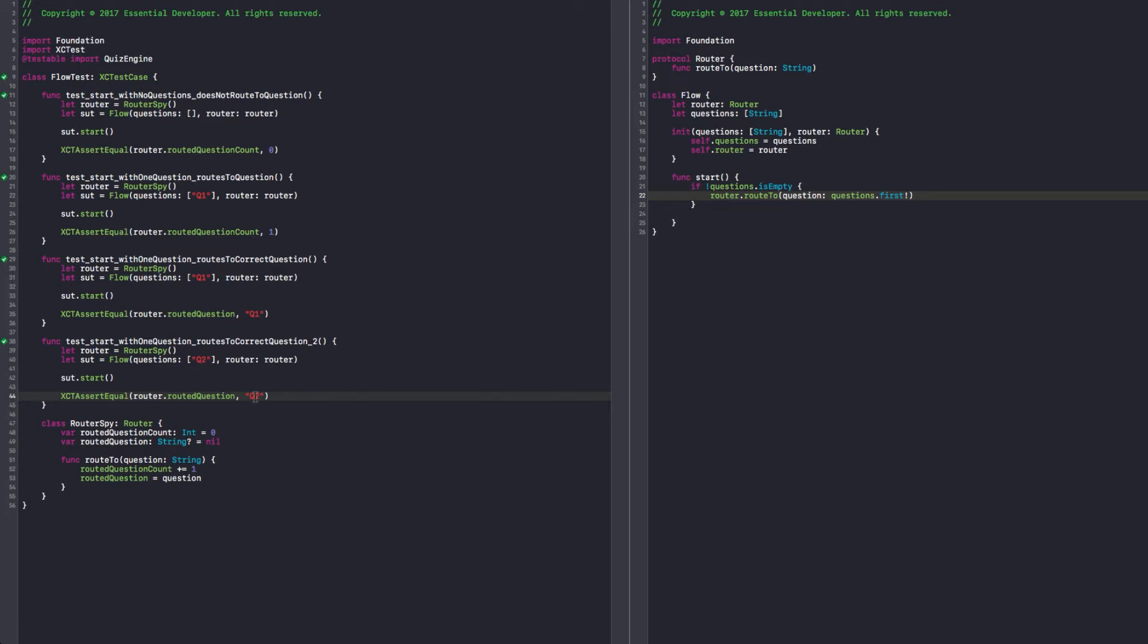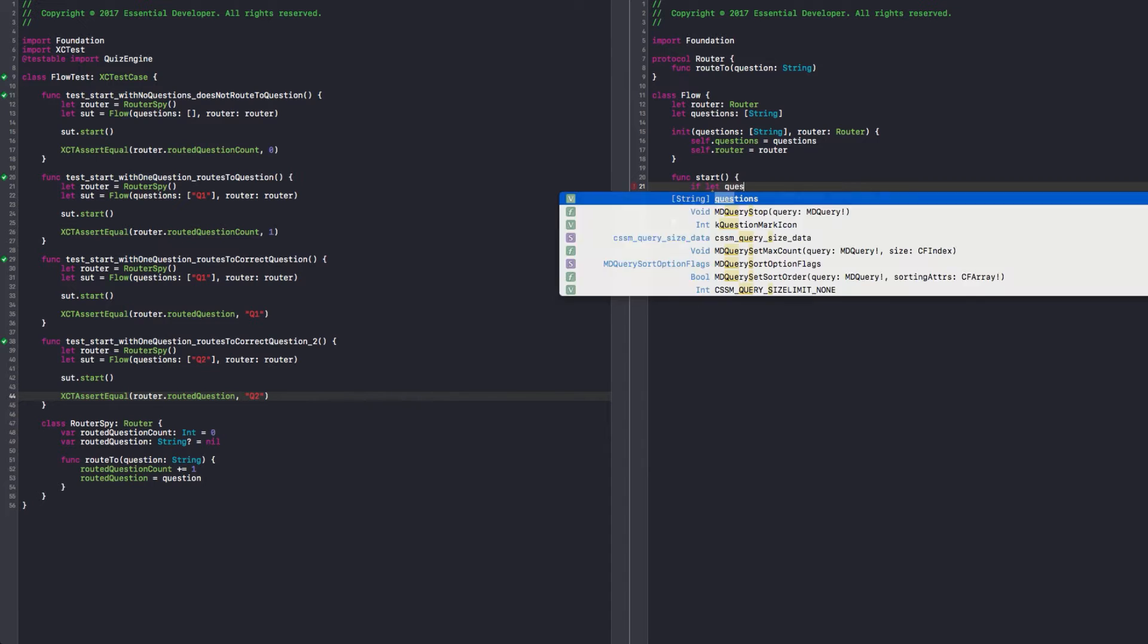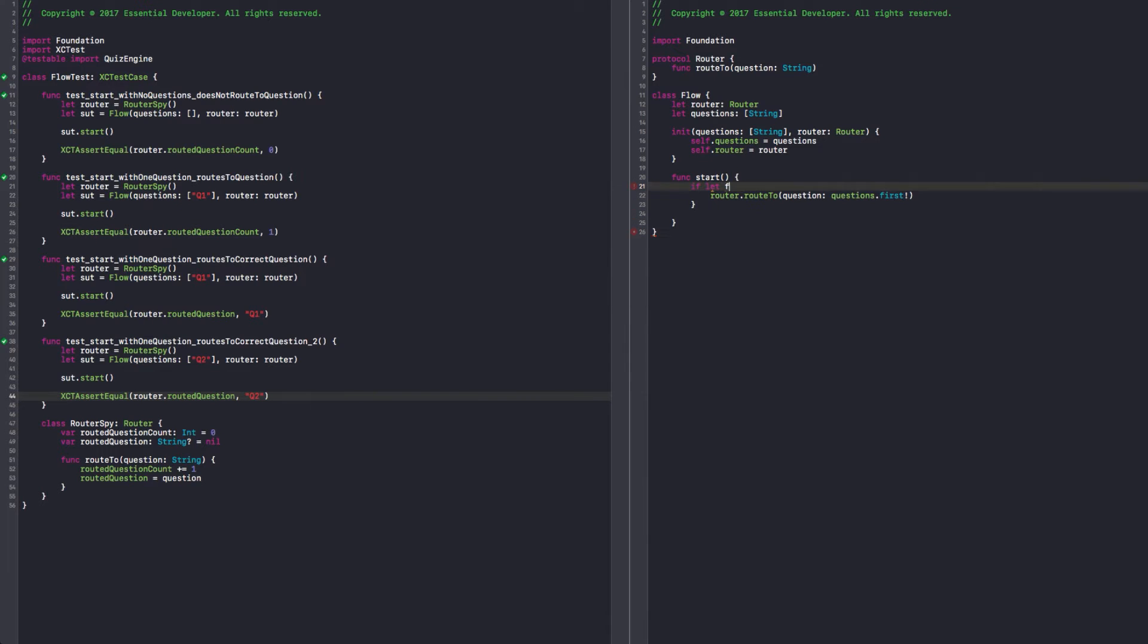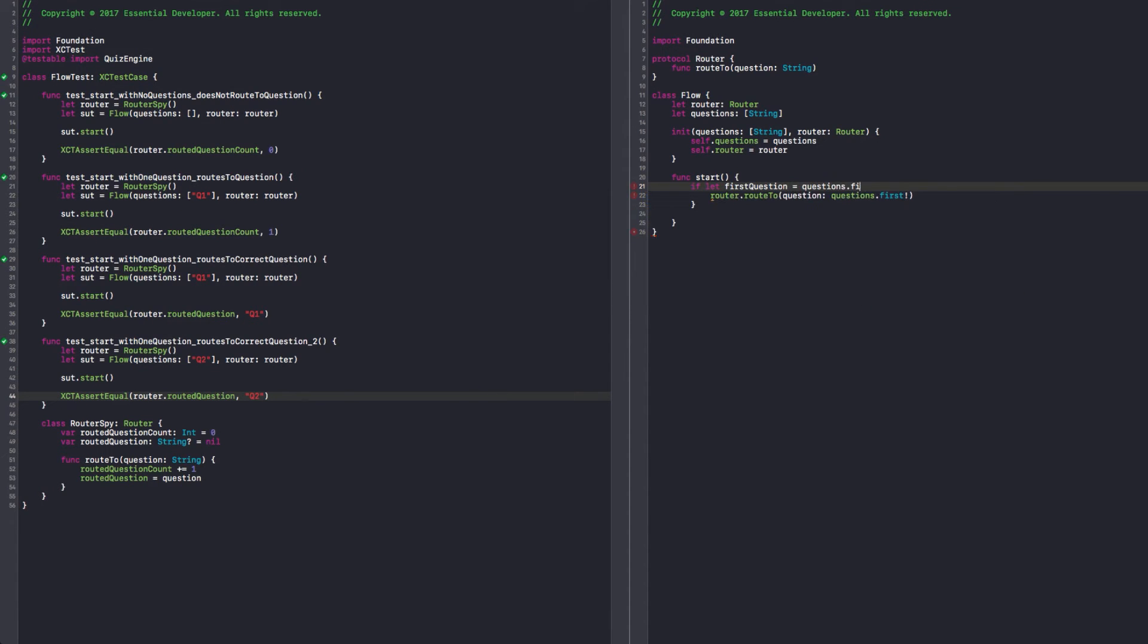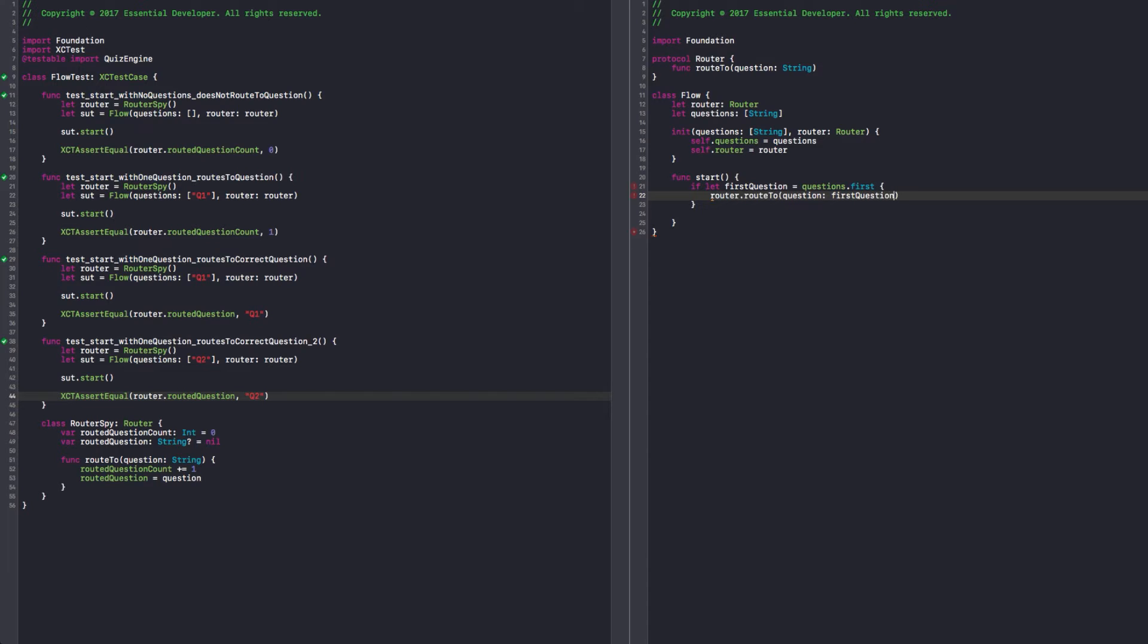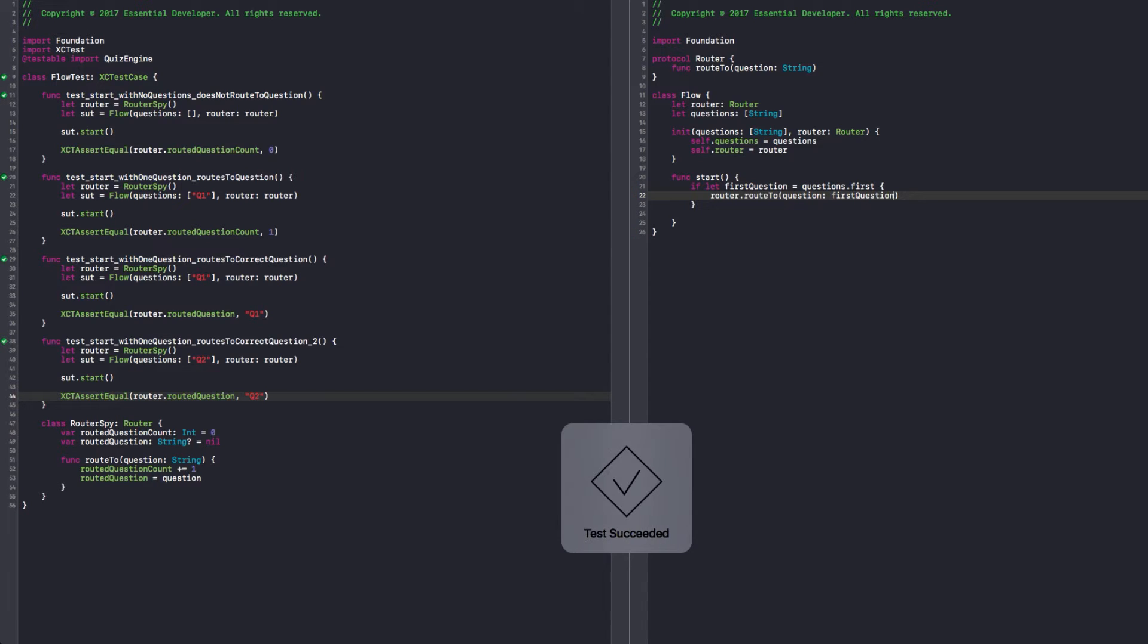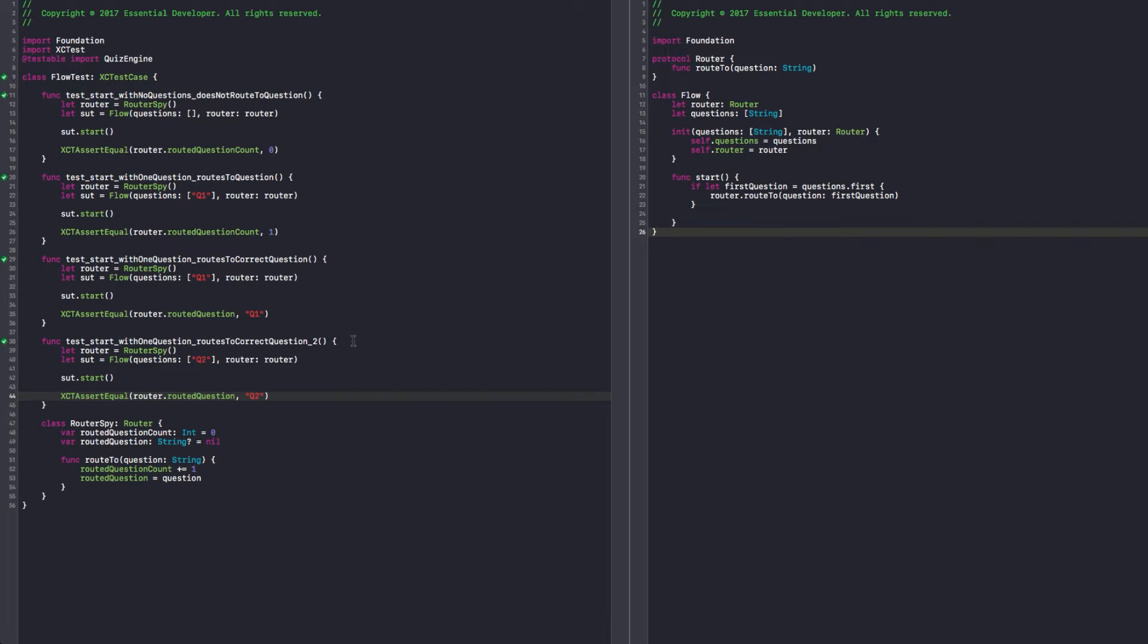It's pretty easy in Swift to just put the exclamation point to everything and bypass the safeties. But we don't want to do that. So I think we can stop here and refactor that. Because we already know if it's not empty, so the bang is not necessary. What we can do is we can get the first question.